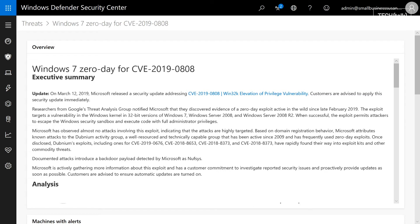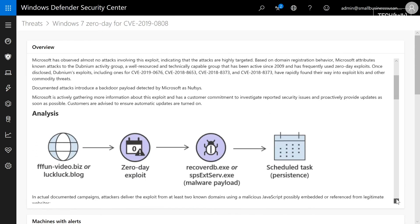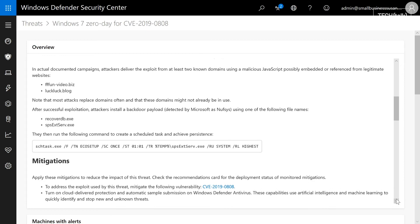The good news is it's since been updated and protected against in the March updates, but it showcases how attackers use backdoors and tasks to hide from us. In this particular instance, they used a scheduled task.